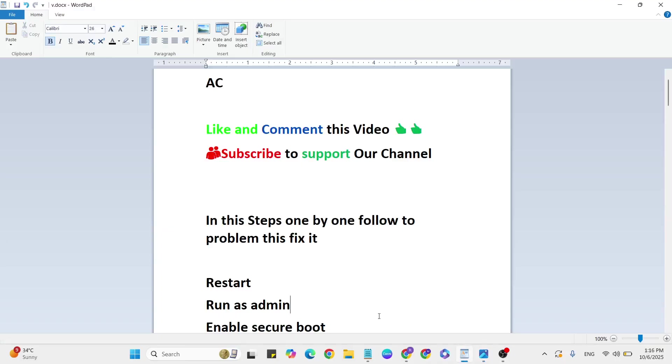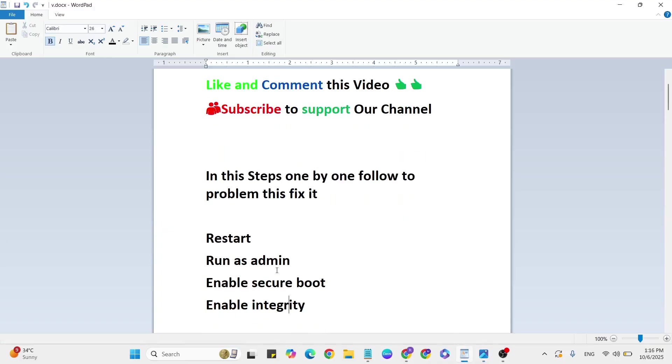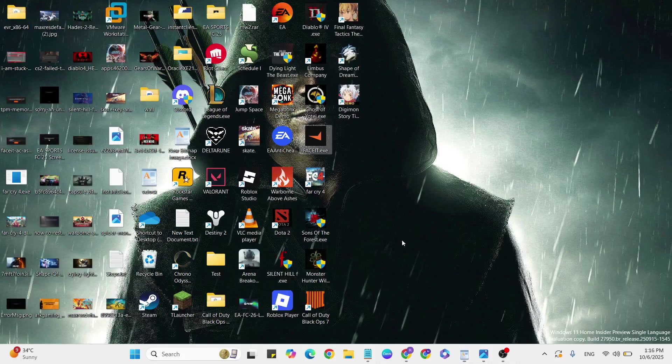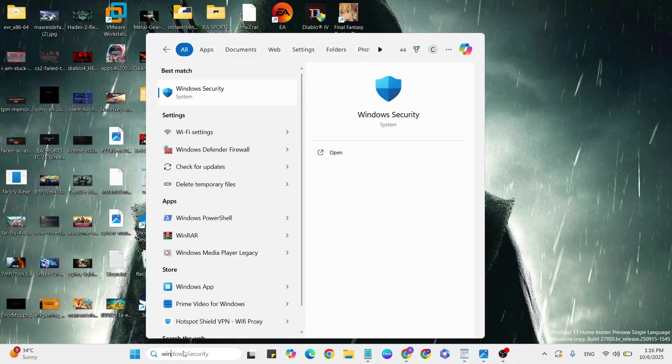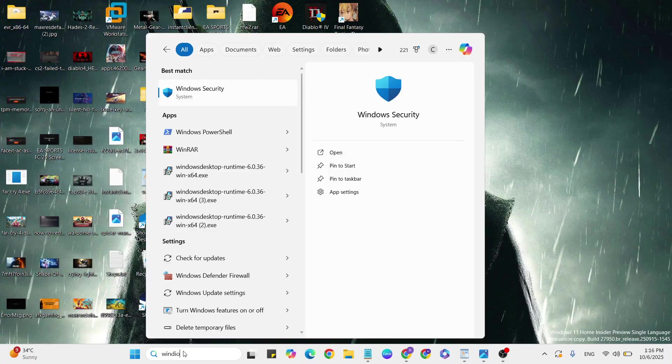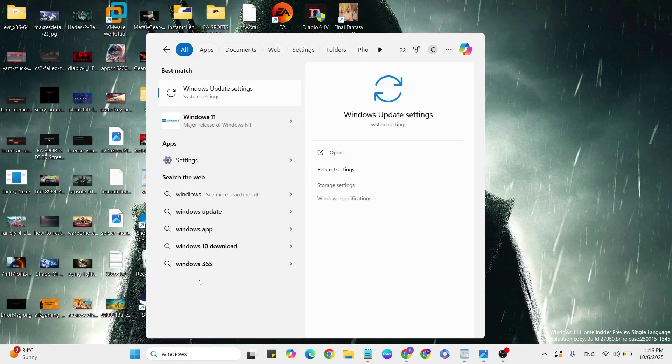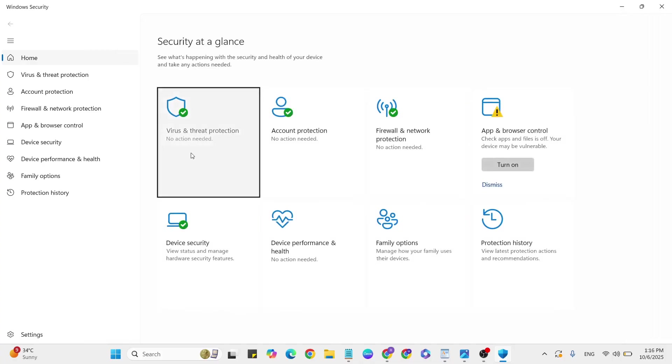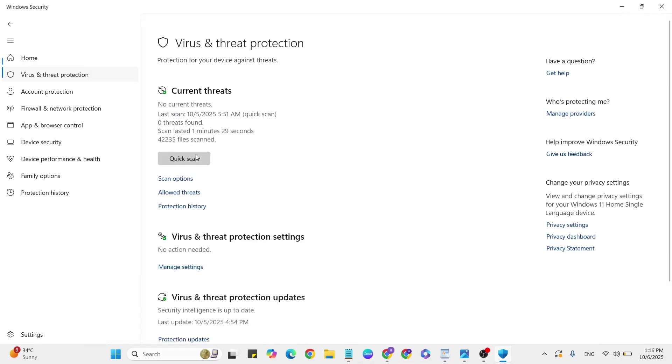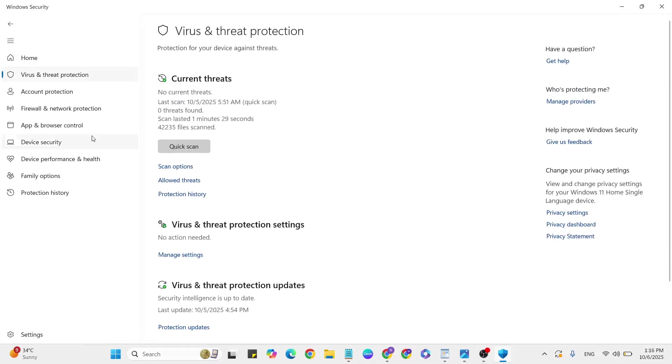Next step: Enable Memory Integrity. Go to the Windows search bar and type 'Windows Security'. Then go to Virus & Threat Protection and scroll down.